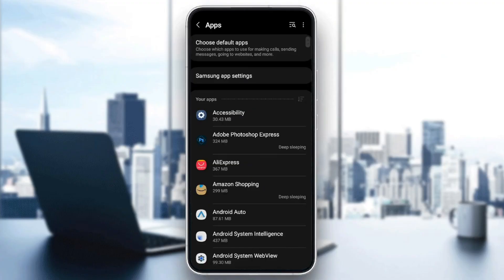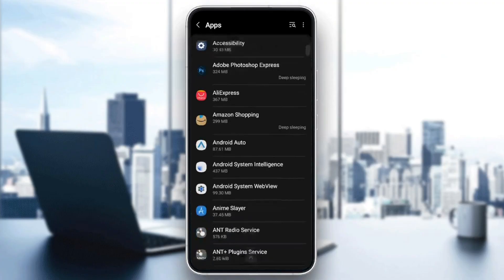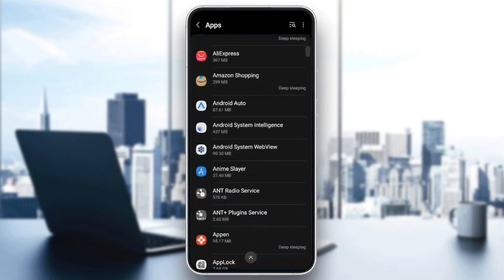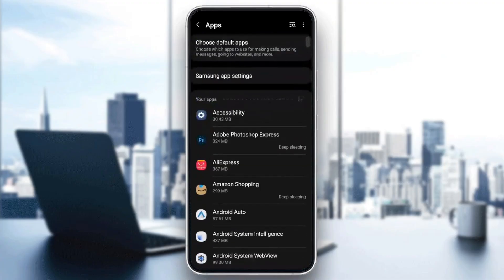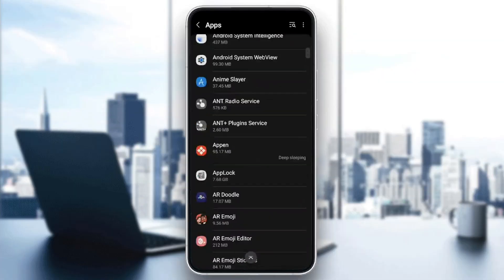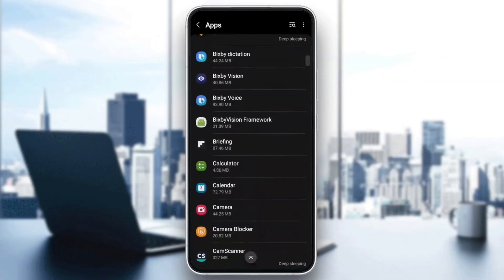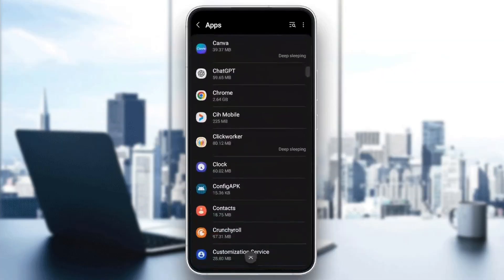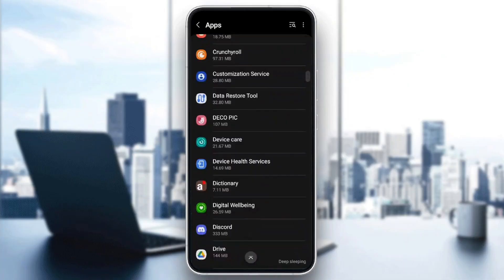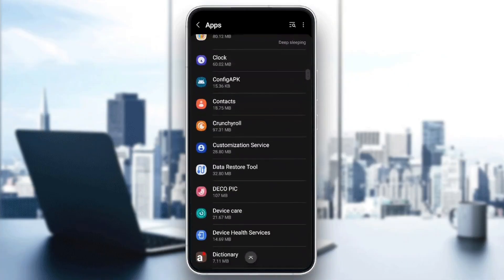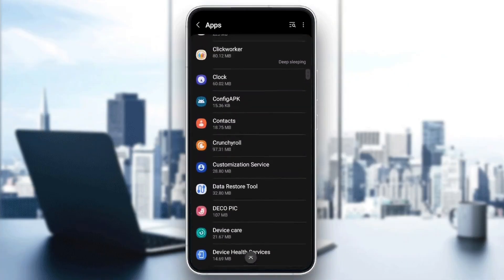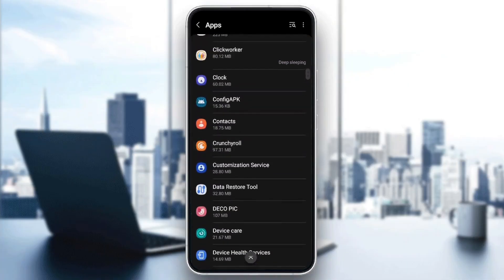Click on it and you'll see all the installed applications on your phone. Scroll down and search for Crunchyroll in this list. As you can see, I found it right here.